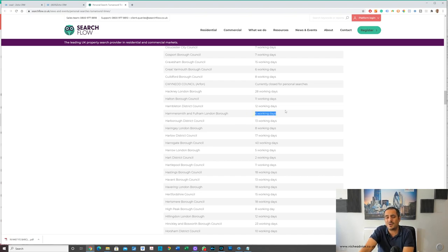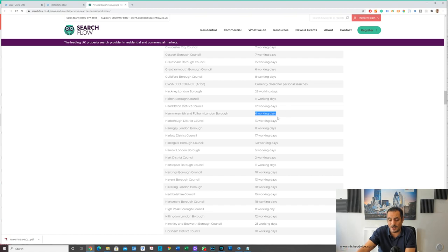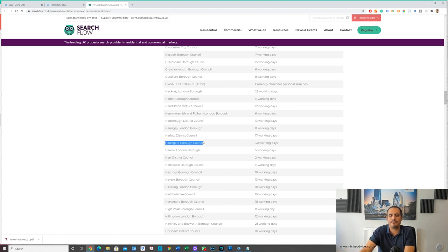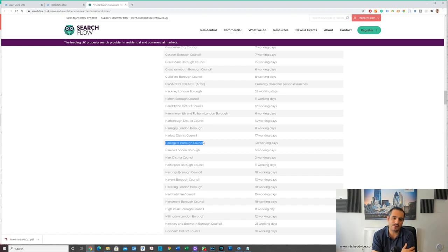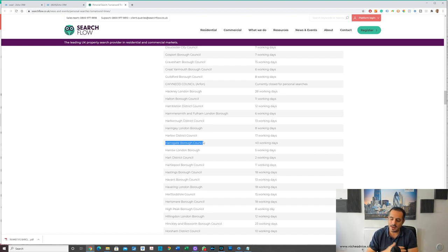For example, if you were in Hammersmith you've only got six working days to wait according to this website. However, if you are Harrogate by the council then you got 40 days of wait. At least this tool gives you an idea of where you are with things.